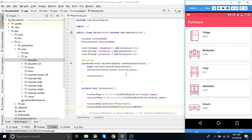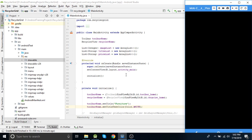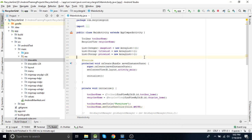Hello everyone, welcome to DroidGuru. My name is Pariksit and in this video we are going to learn how to create or how to add a search view on a toolbar. This is our third video of the RecyclerView series.